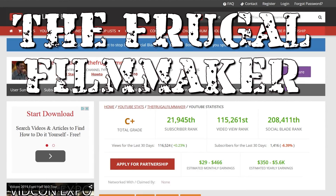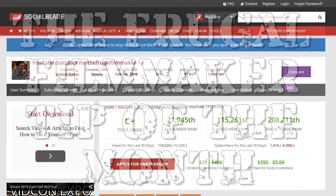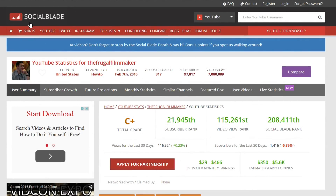Welcome to the Frugal Filmmaker tip of the month. Today I want to talk about using Social Blade, or socialblade.com — it's a website that provides YouTube stats not only for you and your channel, but for any YouTube channel. I want to show you how you can use that information to better your own channel.